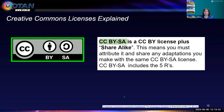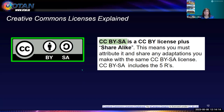CC BY-SA is a CC BY license plus Share Alike. This means you must attribute it and share any adaptations you make with the same CC BY-SA license. CC BY-SA includes the five R's, so you are able to remix and change it. If you do make changes, your new revisions have to hold this CC BY-SA license.